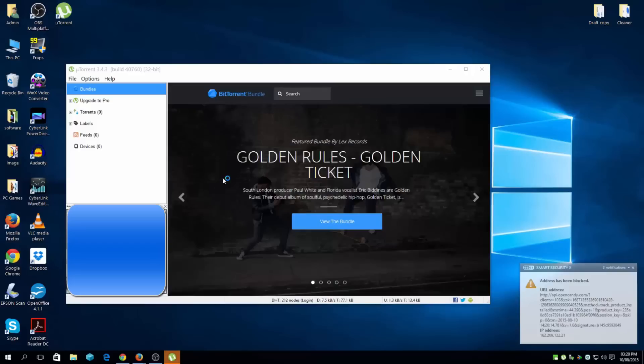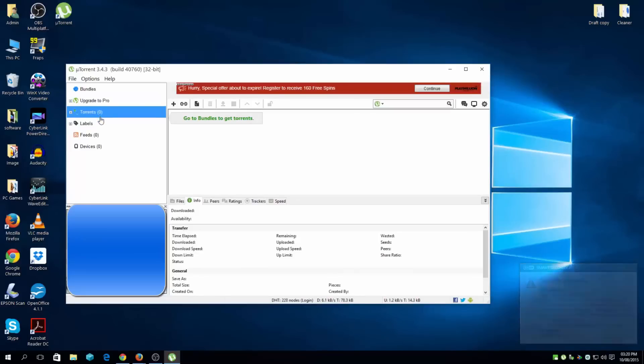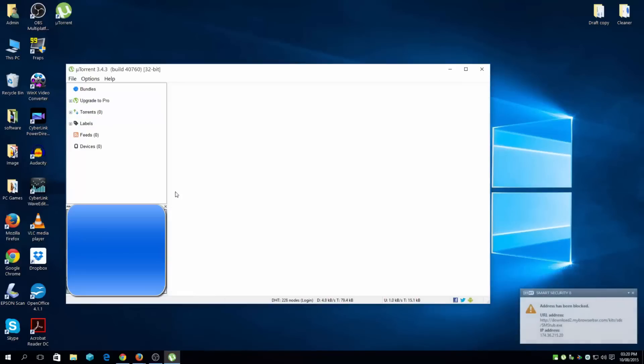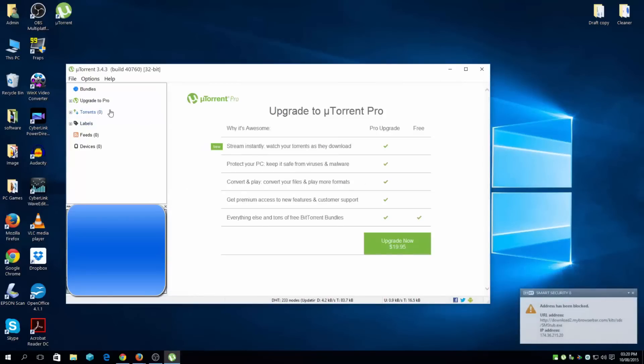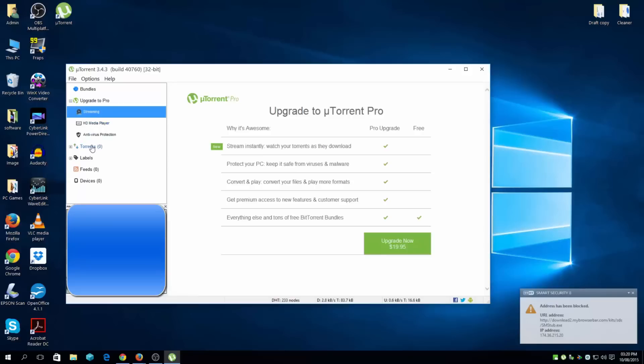And there you have it, straightforward. uTorrent.